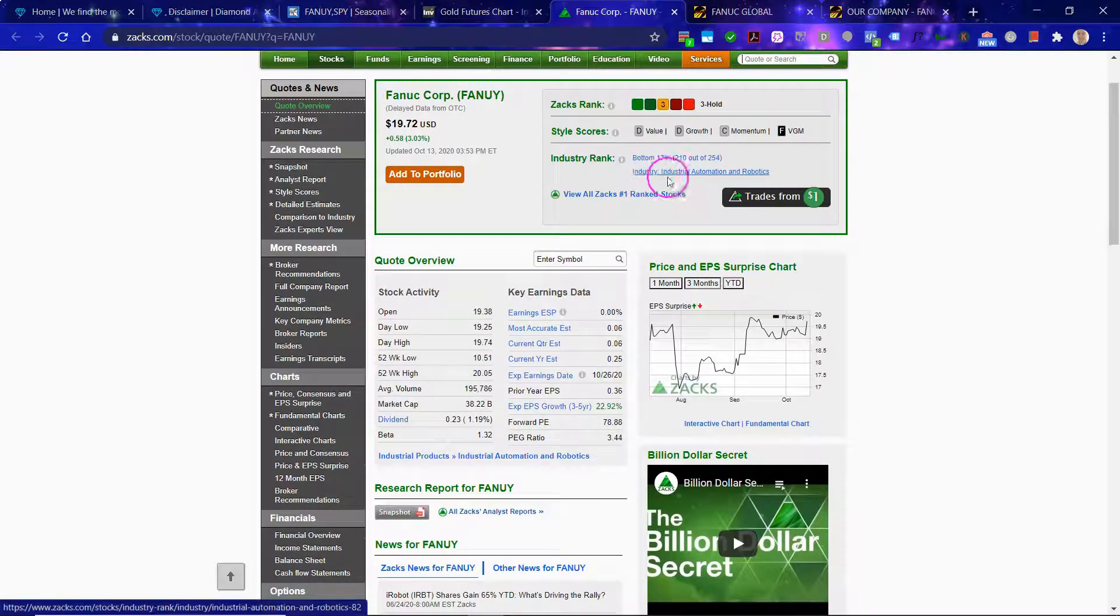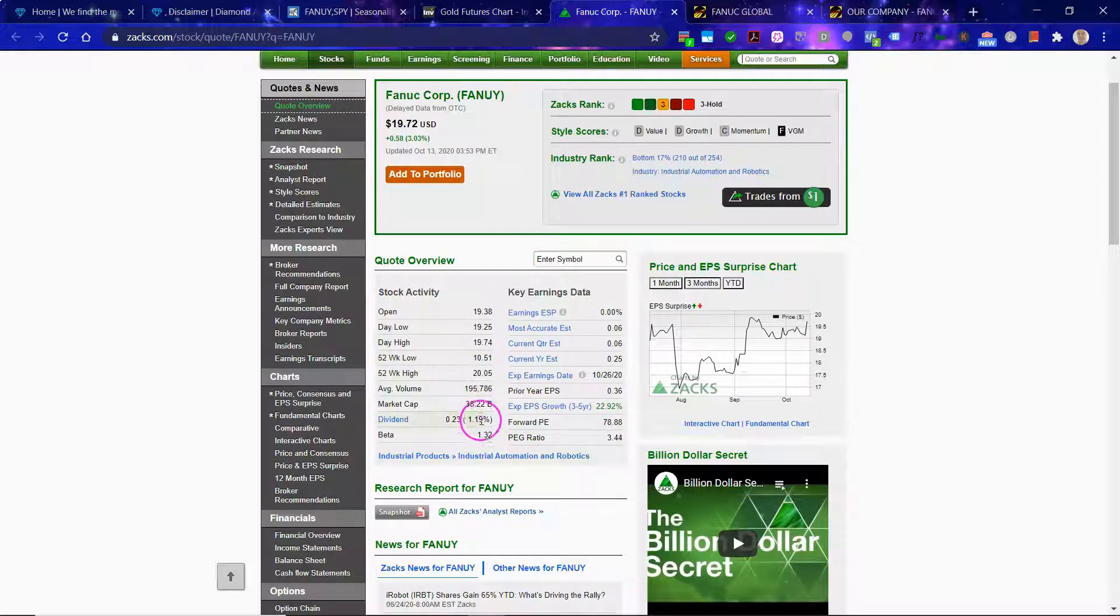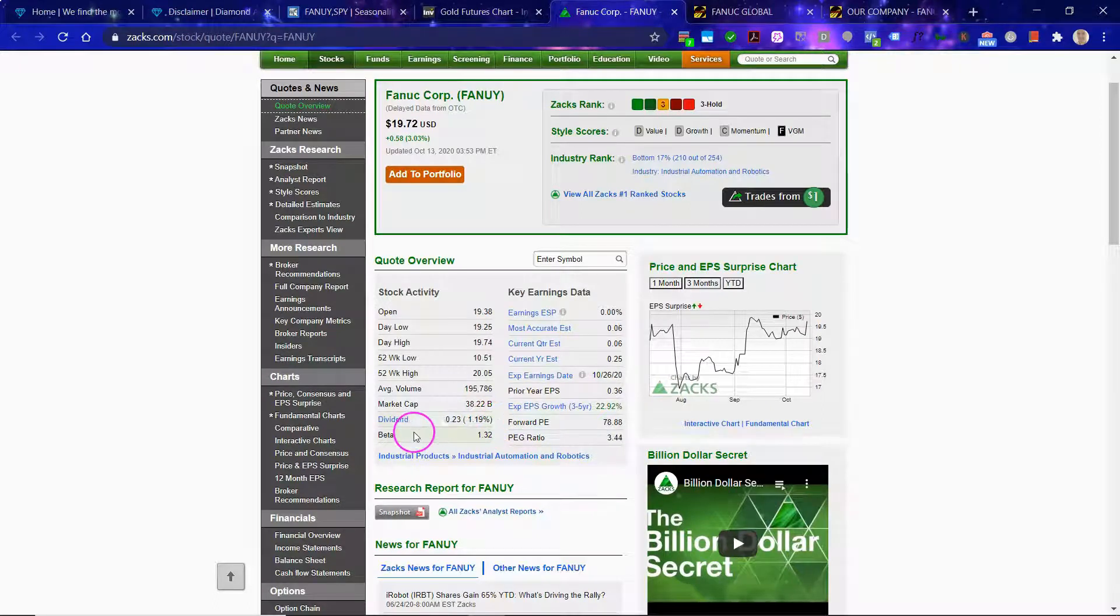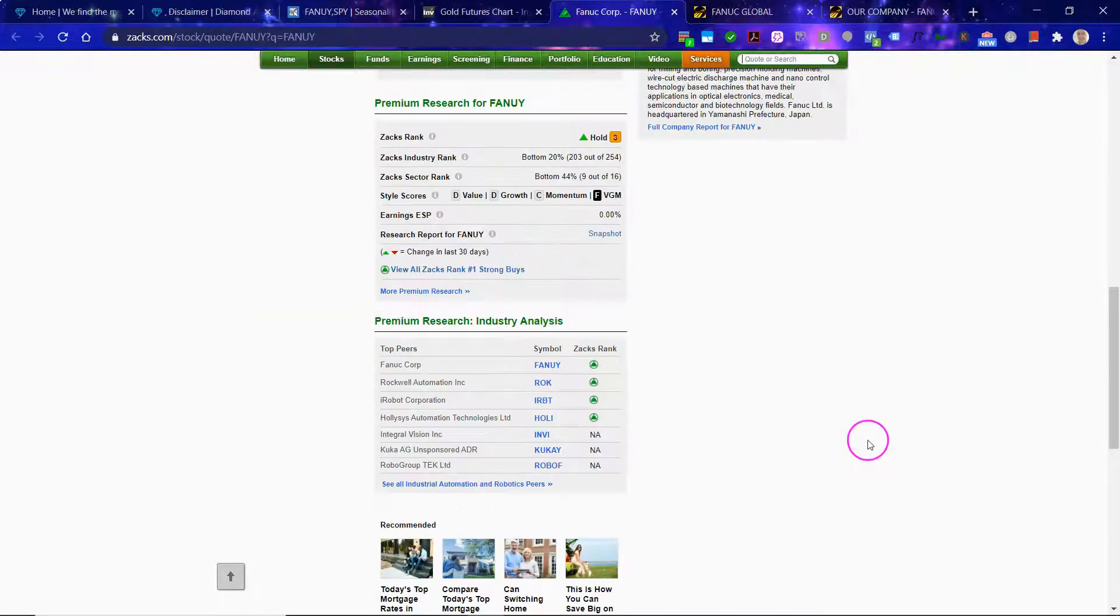The industry rank, industrial automation and robotics, is in the bottom 17%. Market cap, 38 billion US dollars. Big company. Dividend is 1.2%, which is an okay dividend.